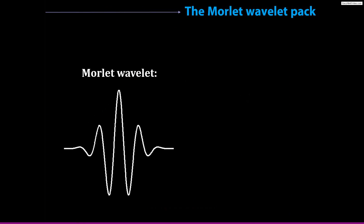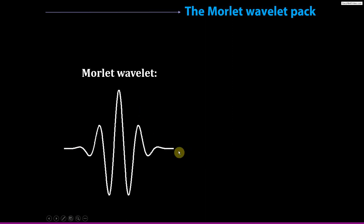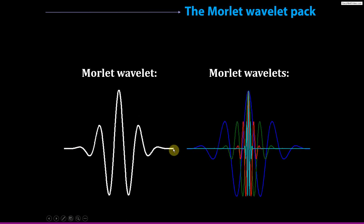So here we see a Morley wavelet. You can see it has a sort of oscillatory or sinusoidal component — it starts at zero, it builds up, and then it ramps down and goes back to zero. Here you see a bunch of Morley wavelets. You can see they all look fairly similar but more or less compressed, like an accordion.